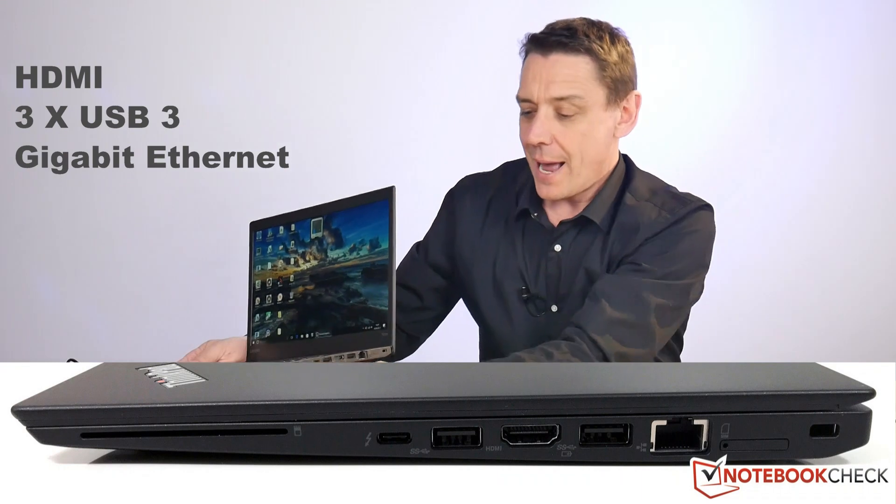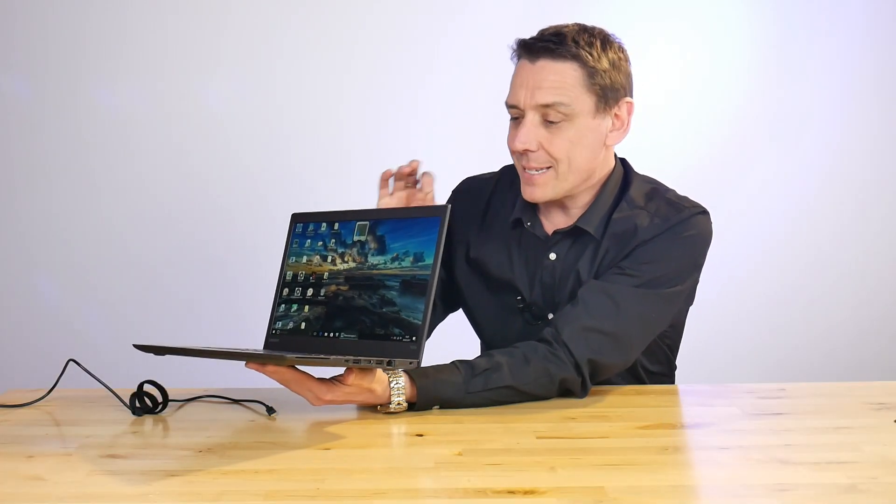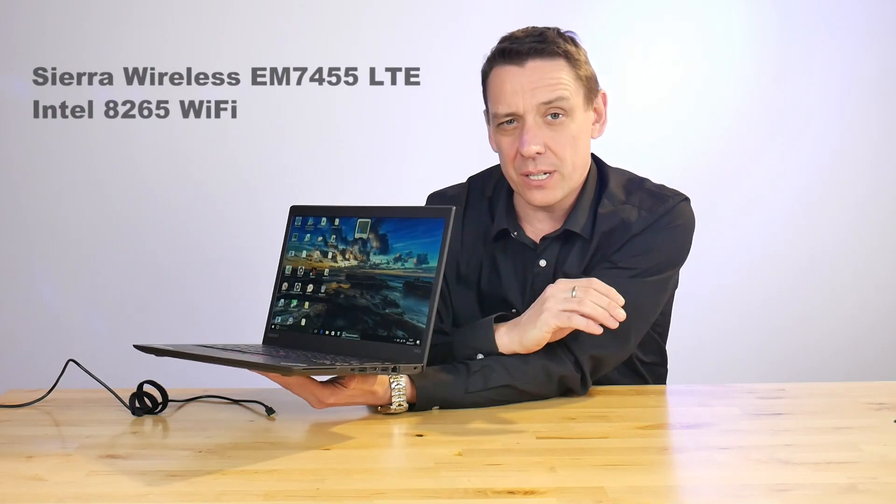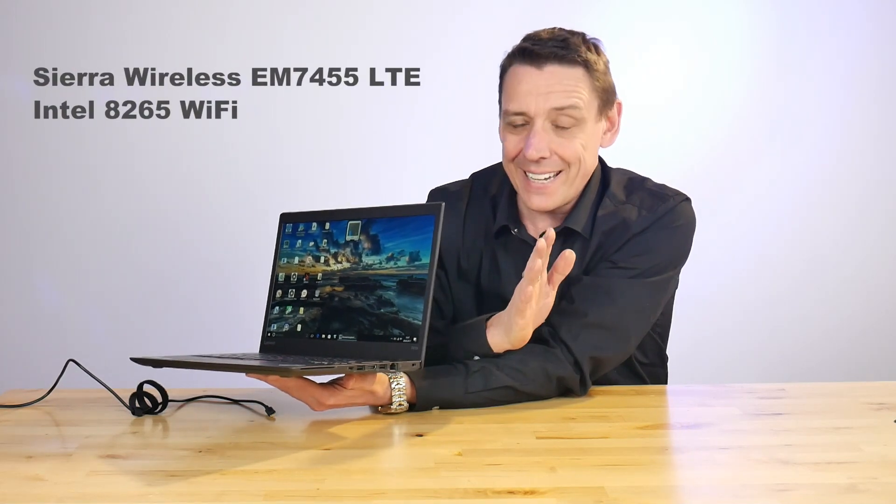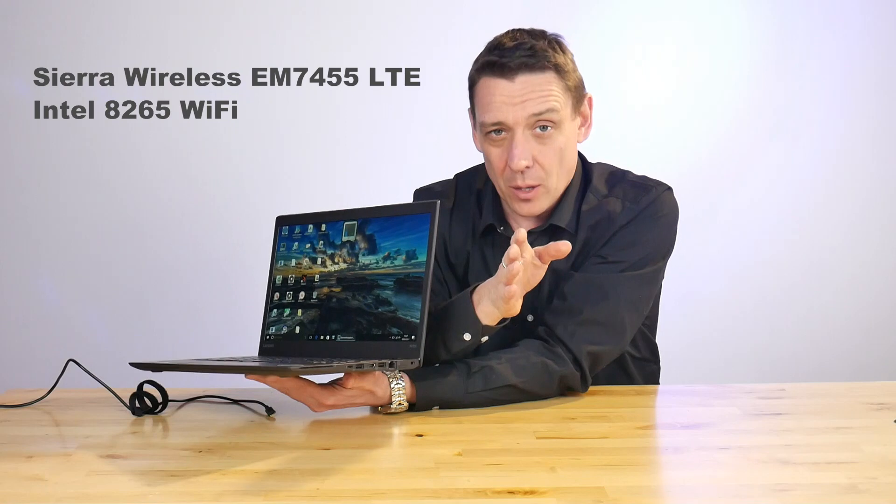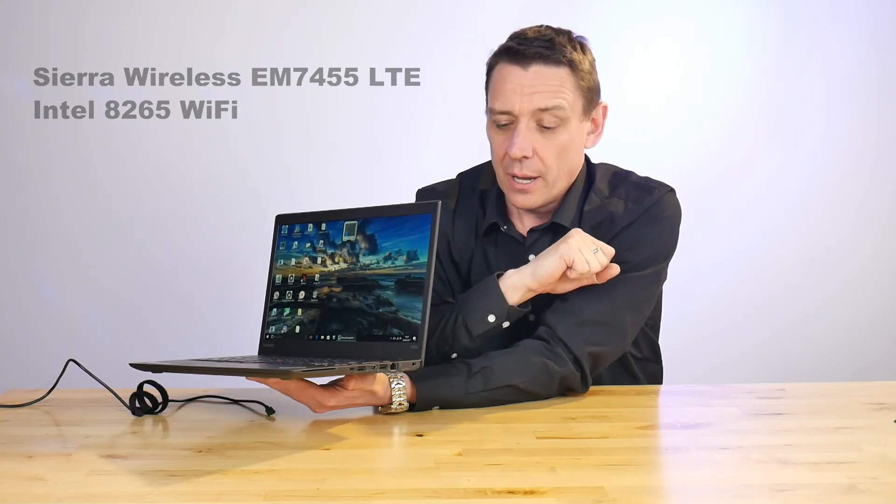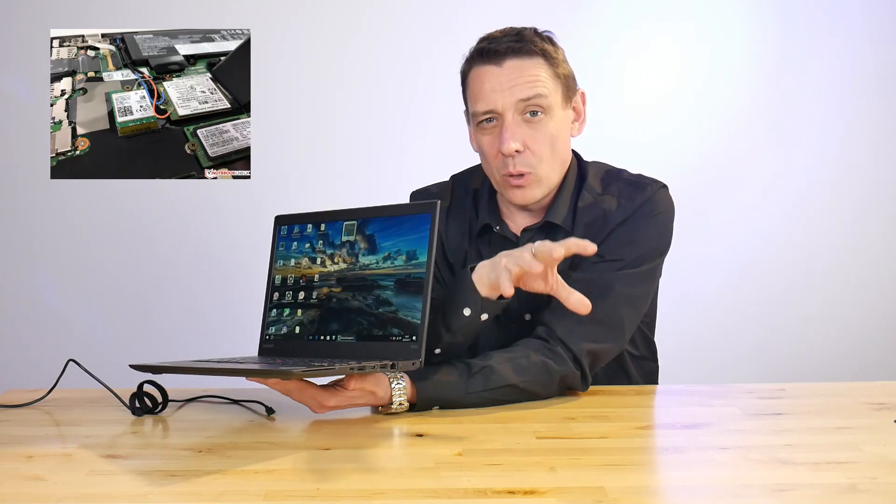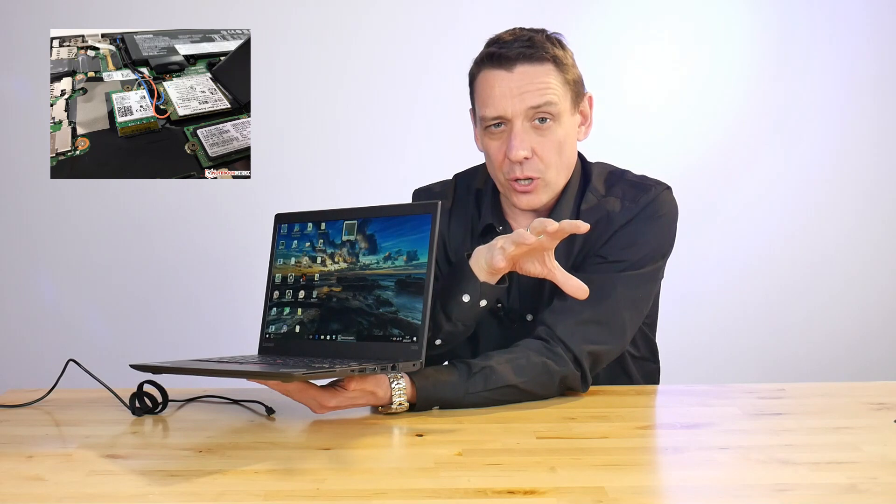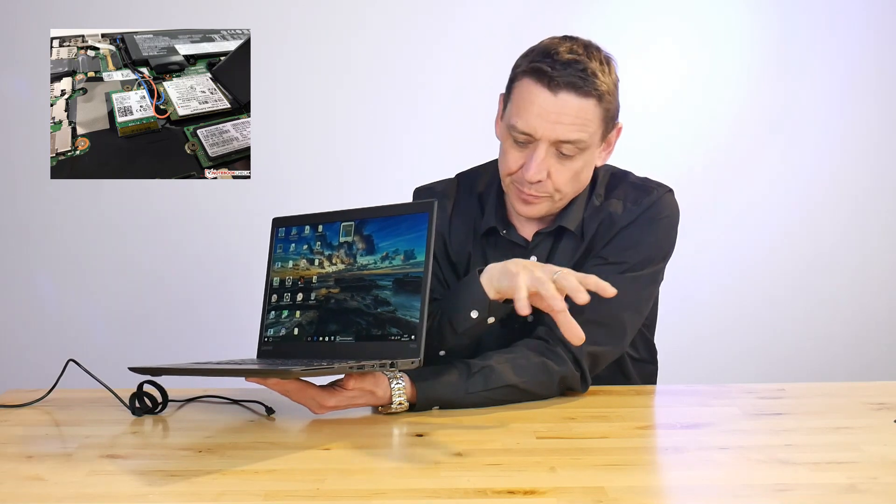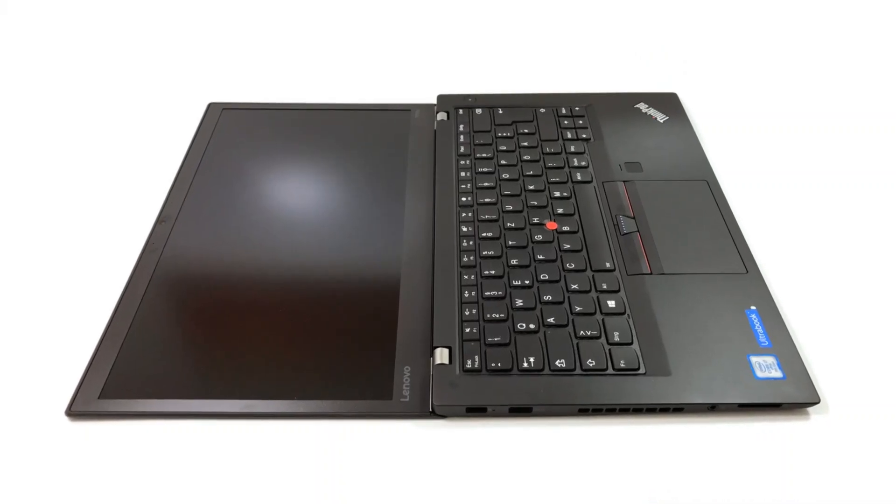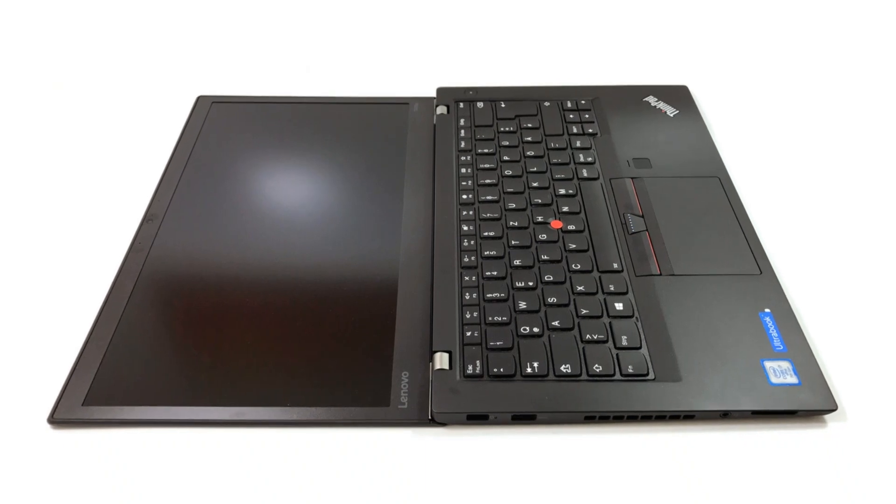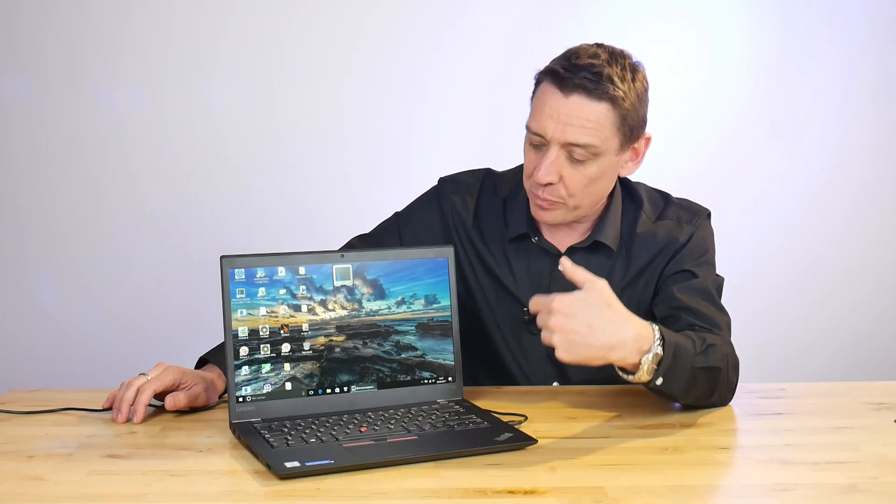USB 3, full HDMI, another USB port, full gigabit Ethernet port here. And LTE as well—this version has LTE inside, also has the Wi-Fi AC module inside, but you can also get it with a WiGig module as well so you can use the cable or the wireless external docking station.